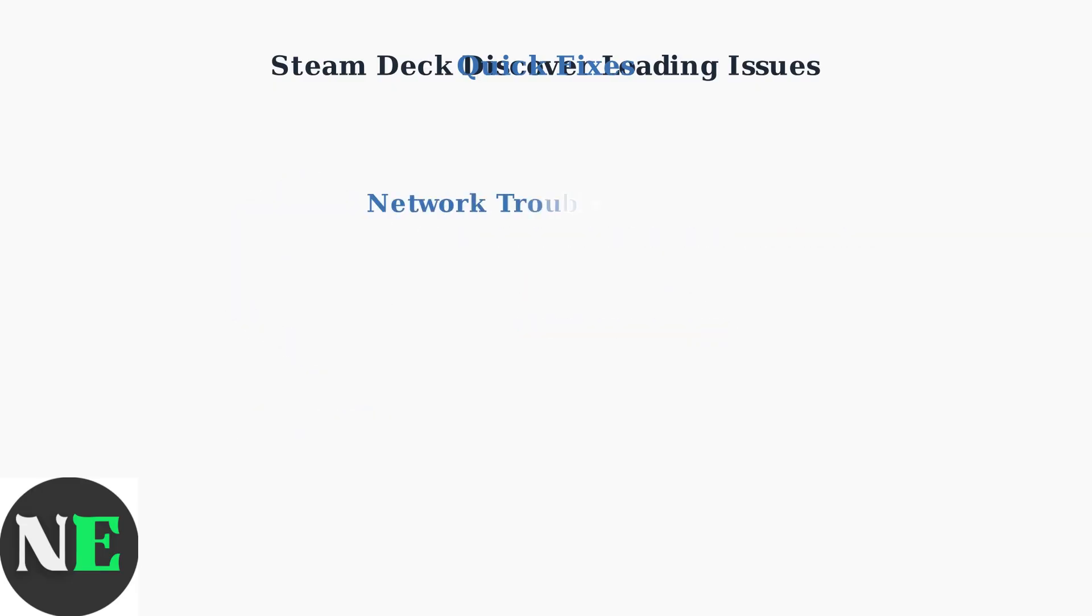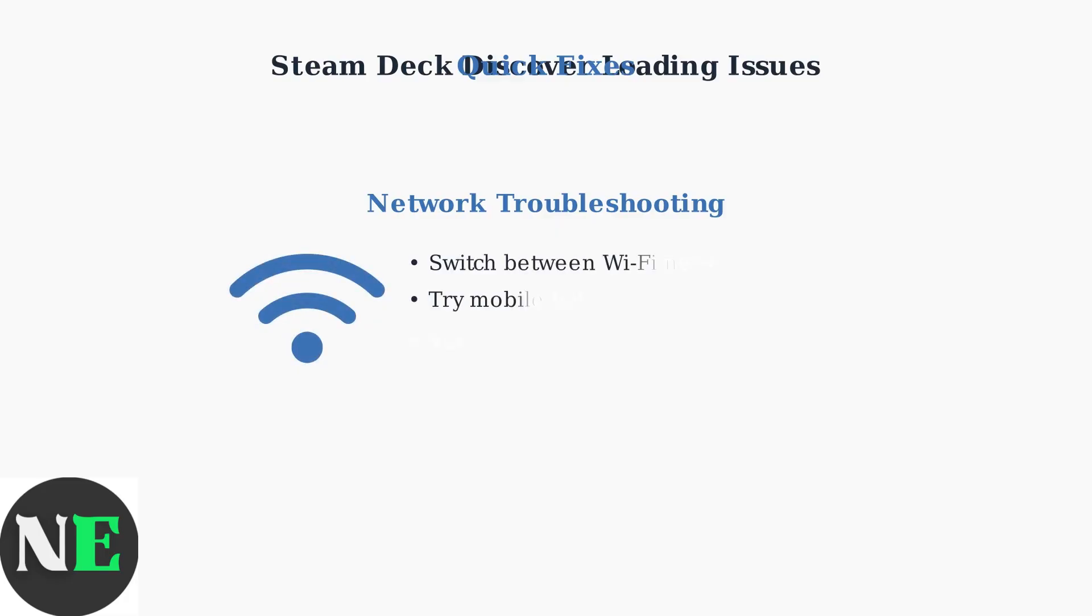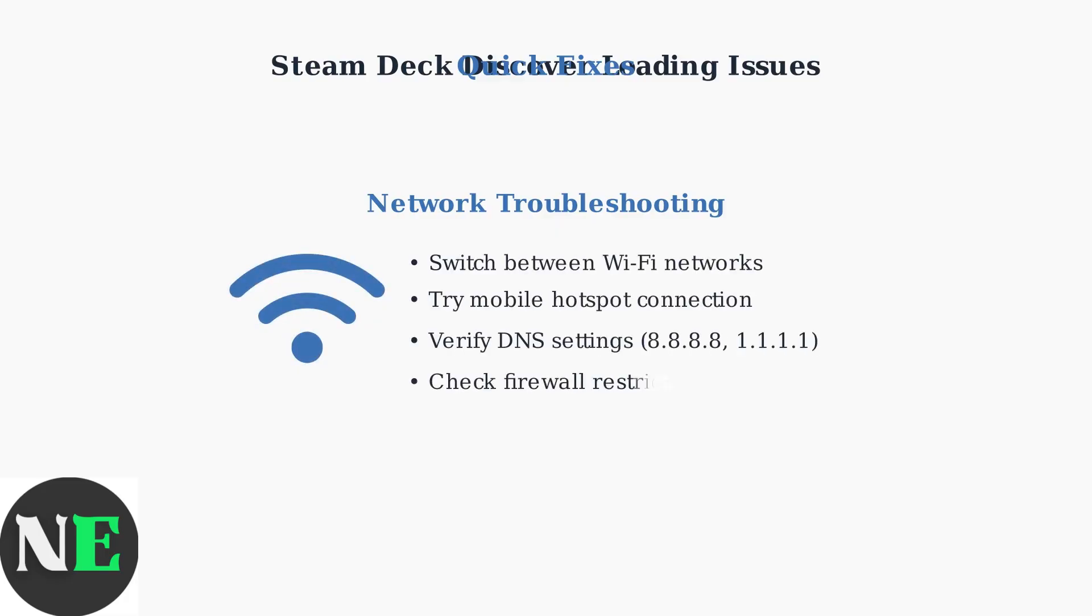Network connectivity issues are common causes of Discover loading problems. Try switching Wi-Fi networks, using a mobile hotspot, or changing DNS settings to 8.8.8.8 or 1.1.1.1 for better reliability.